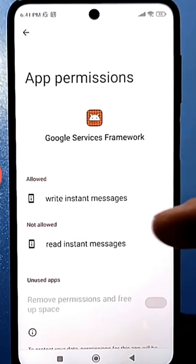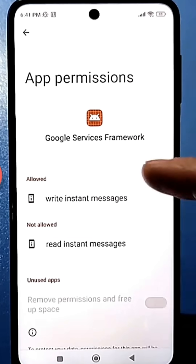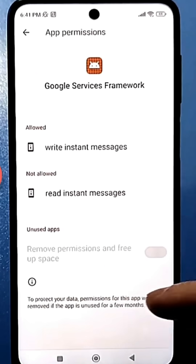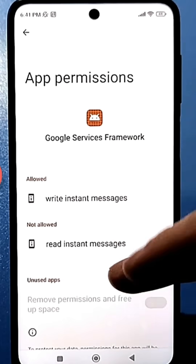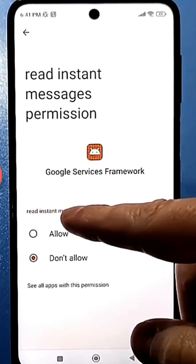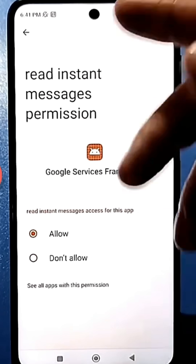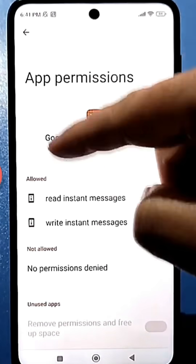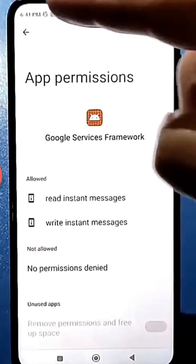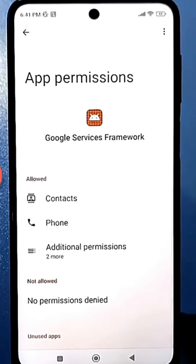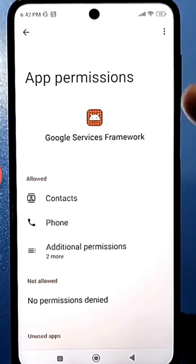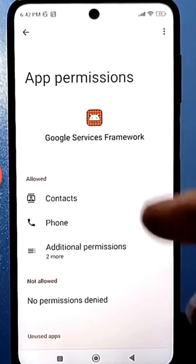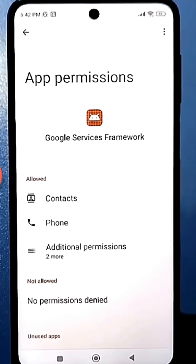Some even completely disable this service. At the bottom, it even says that it will revoke the permissions granted to this app to protect your data. But some people on the forums are writing that after completely disabling this, sometimes there are crashes in the Play Store itself. So if you frequently download different apps from the Play Store, just disable these two settings I showed. And if you don't use the Play Store at all, then I would definitely disable everything.